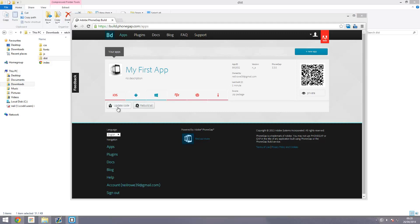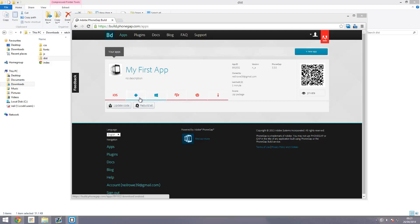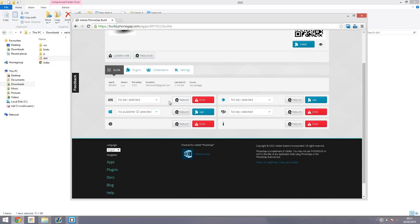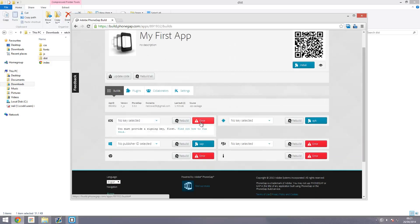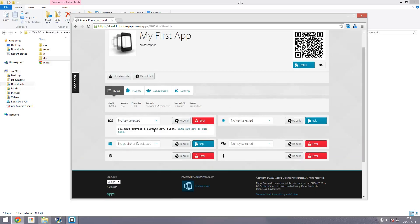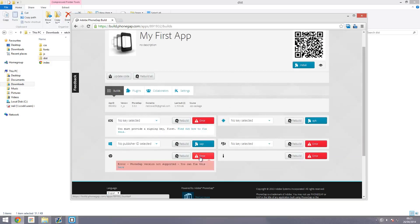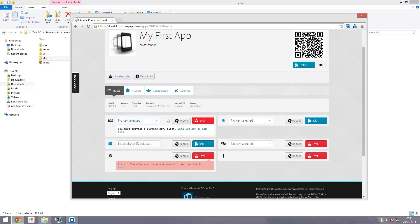That is going to build all the versions it can. As you can see, it's got iOS, Android, Windows Phone, and a couple of others. But the only successful ones are Android and Windows Phone. If you click on iOS, the error is you need a signing key. For HP, PhoneGap not supported. There's a couple of different errors, but for iOS it's that you need a signing key.